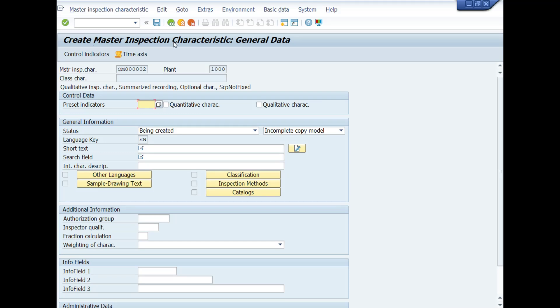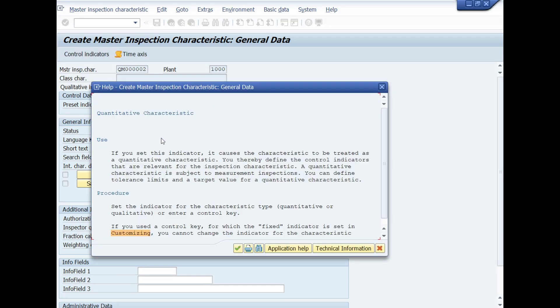Create Master Inspection Characteristic General Data. Under the Control Data heading, you will mark check in quantitative checkbox as we are going to create quantitative or numeric inspection characteristic. If you want to get information about any field, you can select this field and press F1 from your keyboard like this.